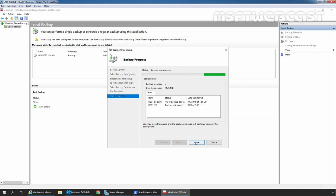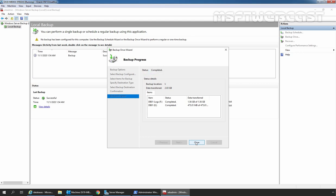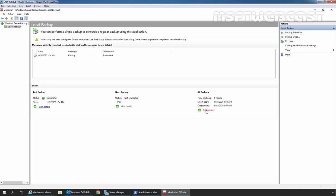The backup process has started and it will take some time to finish based on the size of the mailbox database and the associated log files. You can click the Close button to exit the Backup Progress page at any time — any backup in progress will continue to run in the background. Now the backup process has successfully completed. Let's click Close to close this console. Here we can verify the timestamp when we completed the backup, and the description shows Successful. We can also click View Details to get more information about this backup.